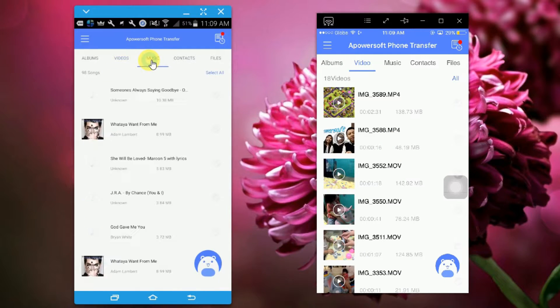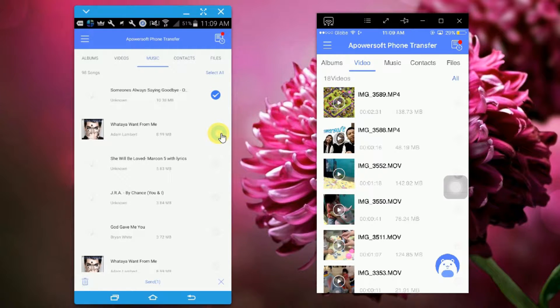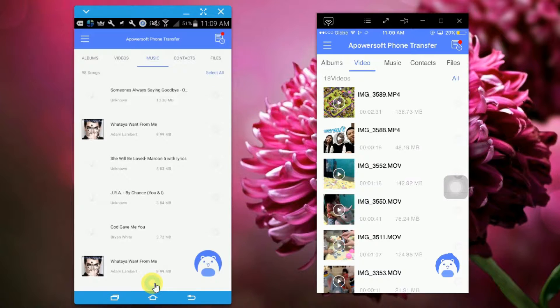You may also transfer music by navigating to the music tab, tapping on the music you want to transfer, then clicking on the send button.